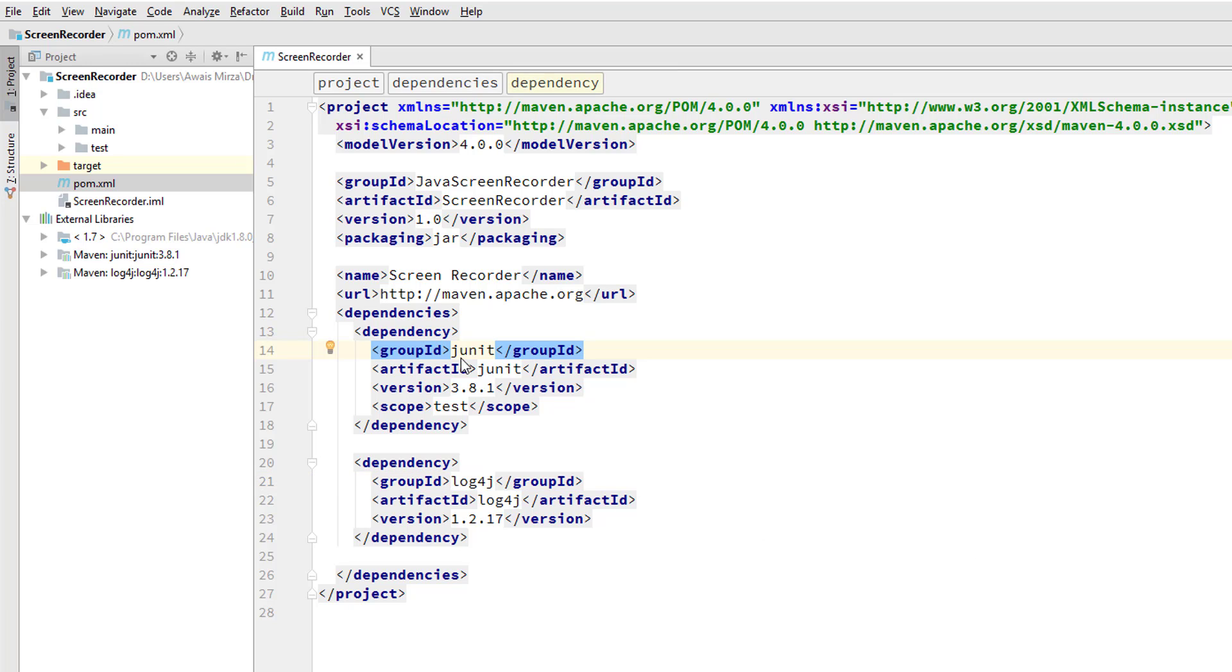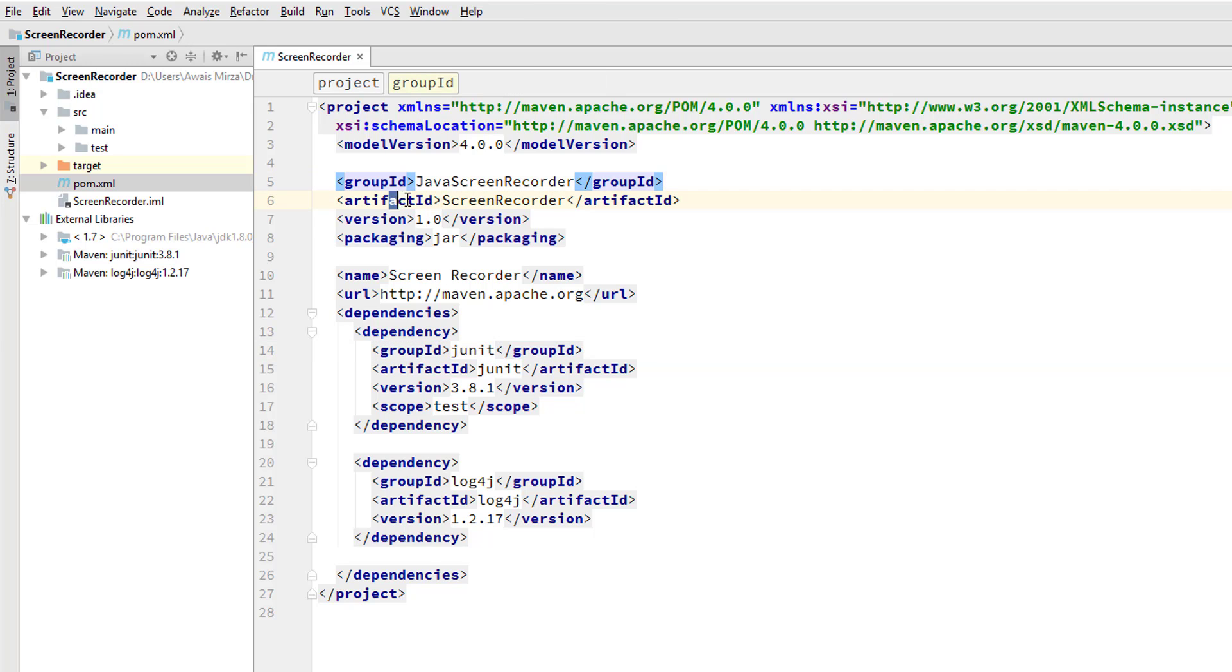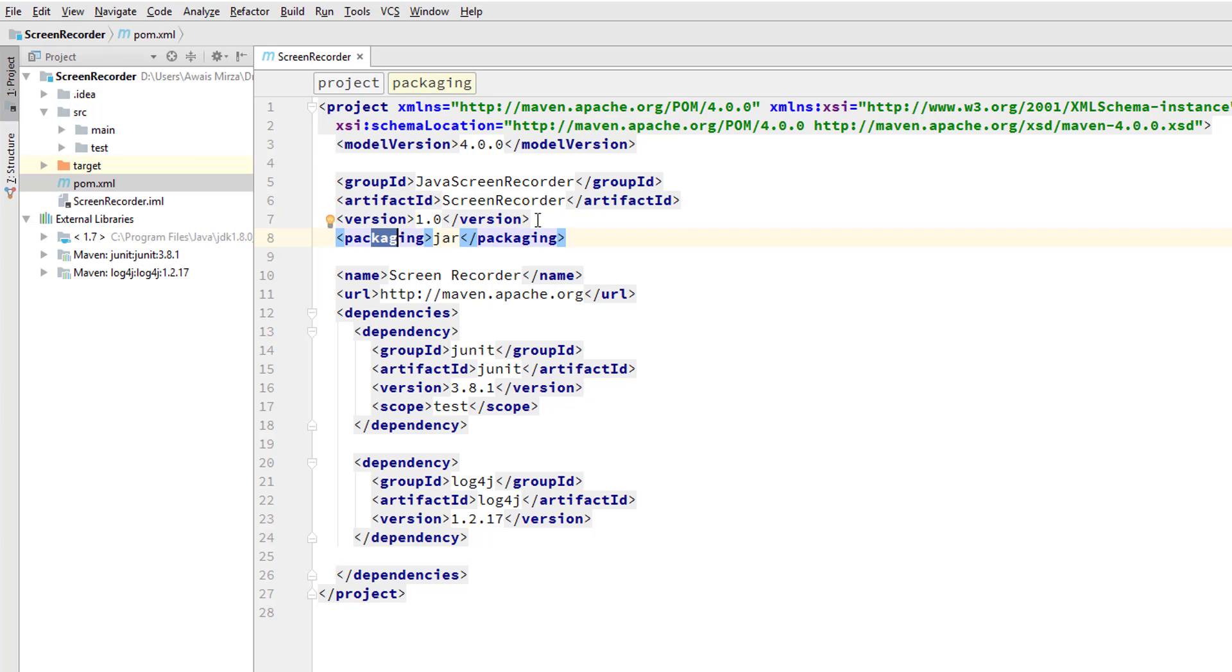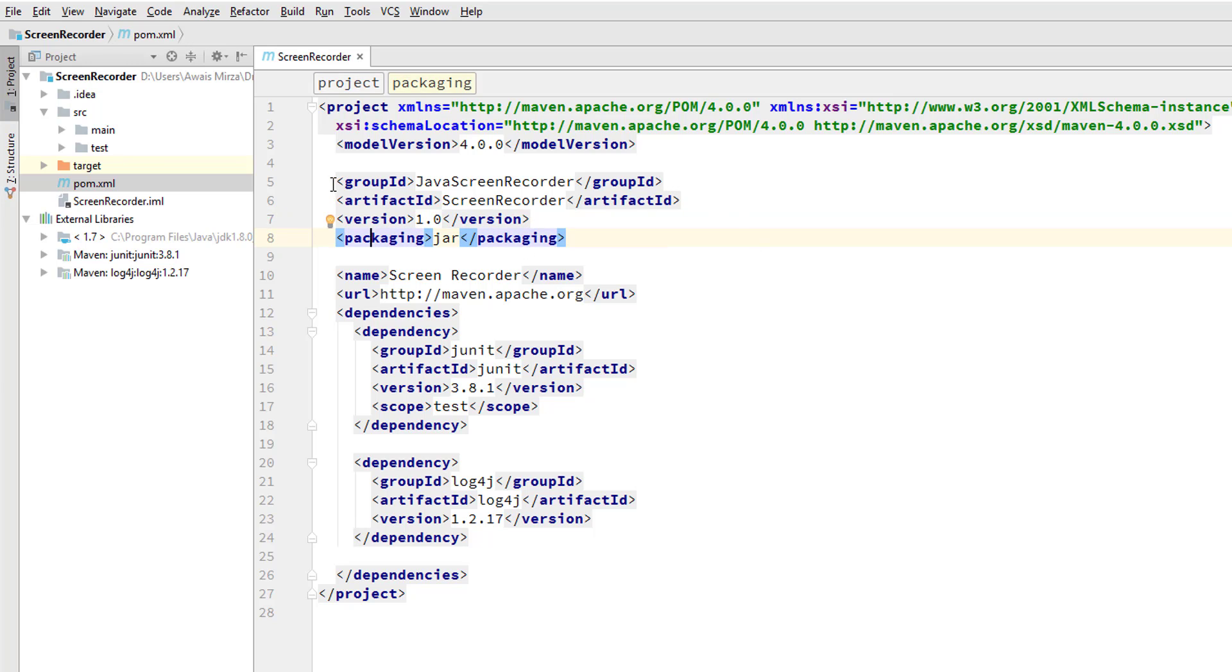We can see that we have the Maven coordinates which are made up of this group ID, artifact ID, and the version. We have the packaging which is not a part of, well this is not a basic requirement to write that. But these three things make up the project coordinates.